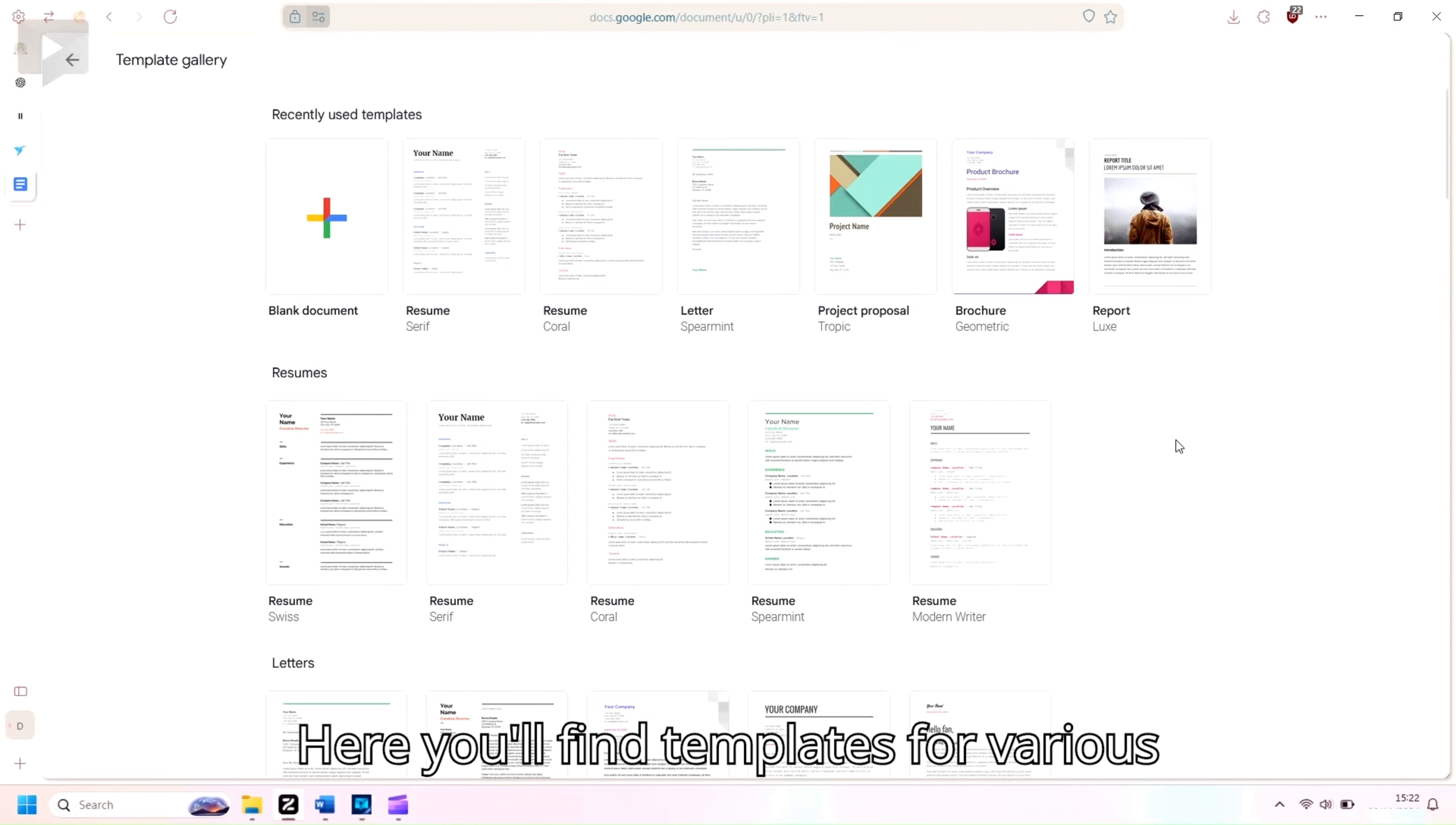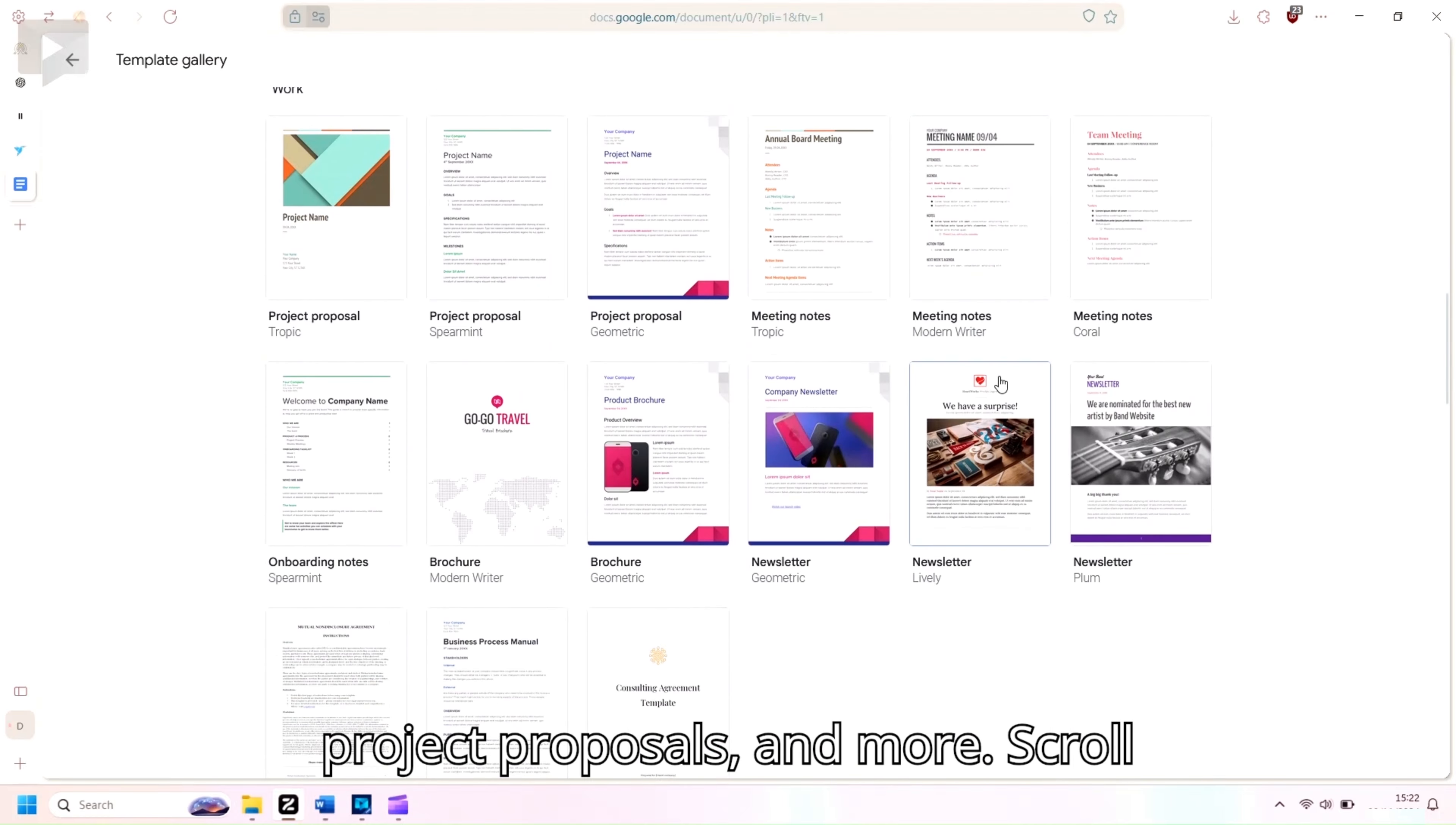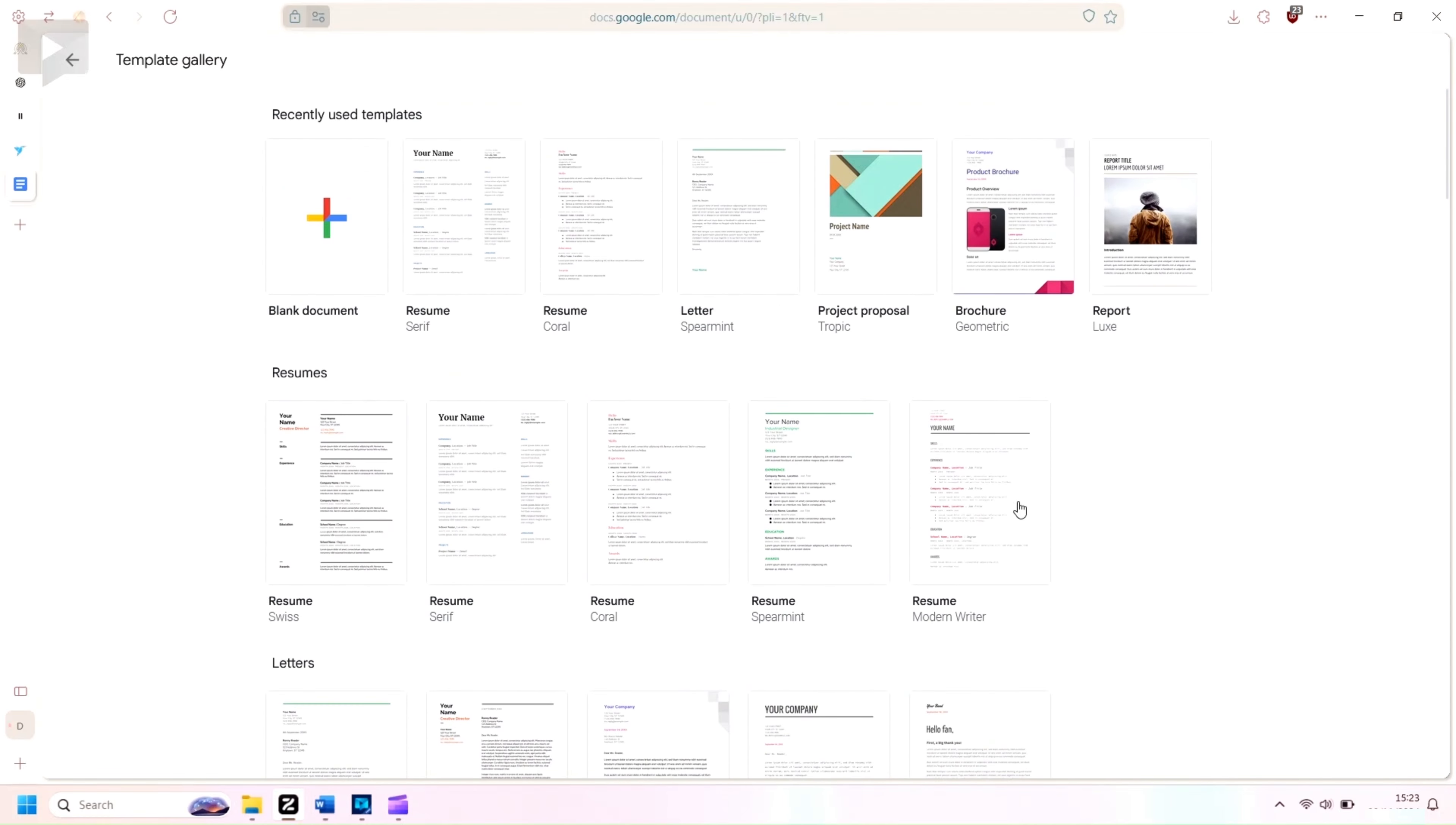Here you'll find templates for various needs like resumes, reports, project proposals, and more. Scroll through and select the template that best fits your project.